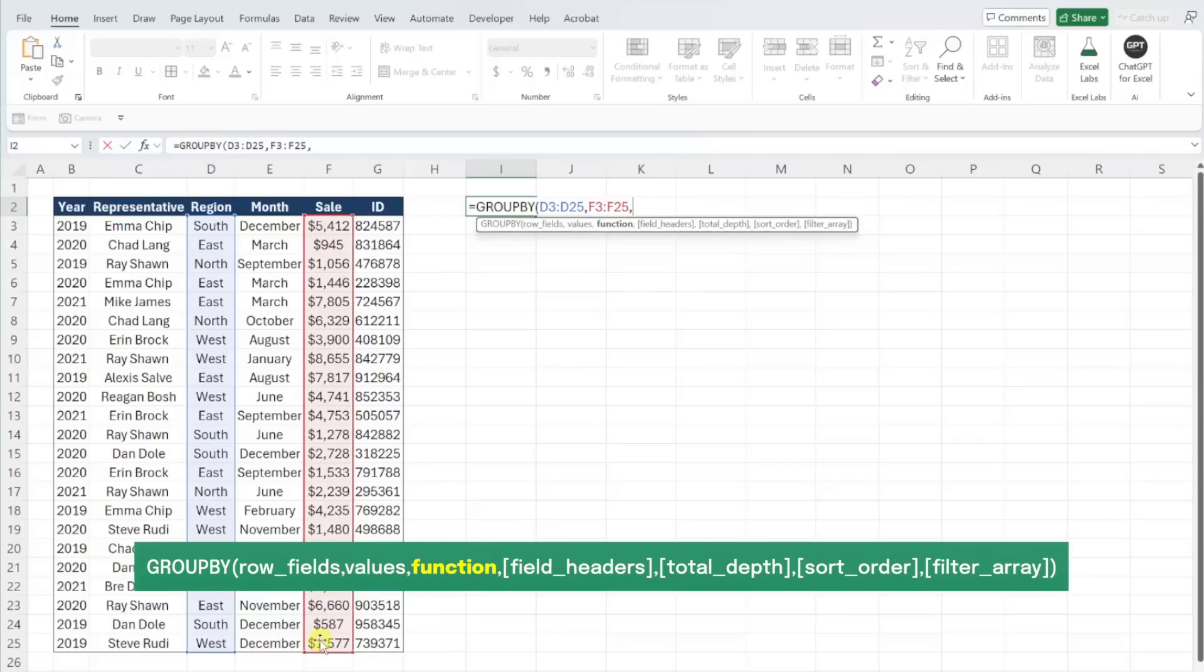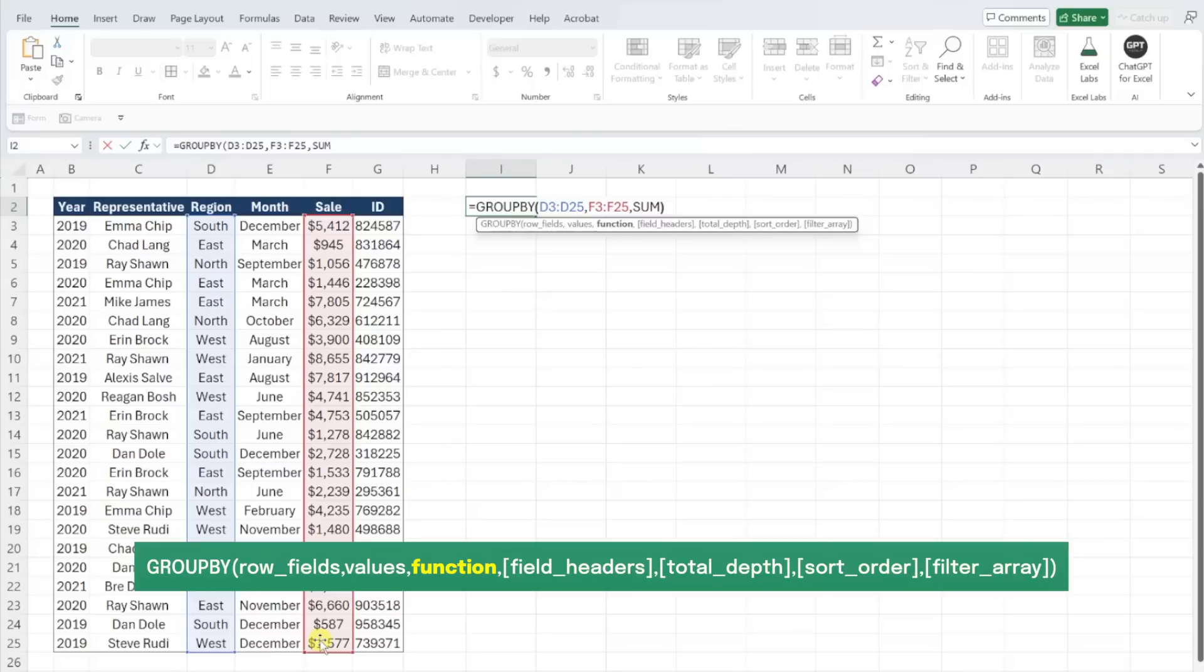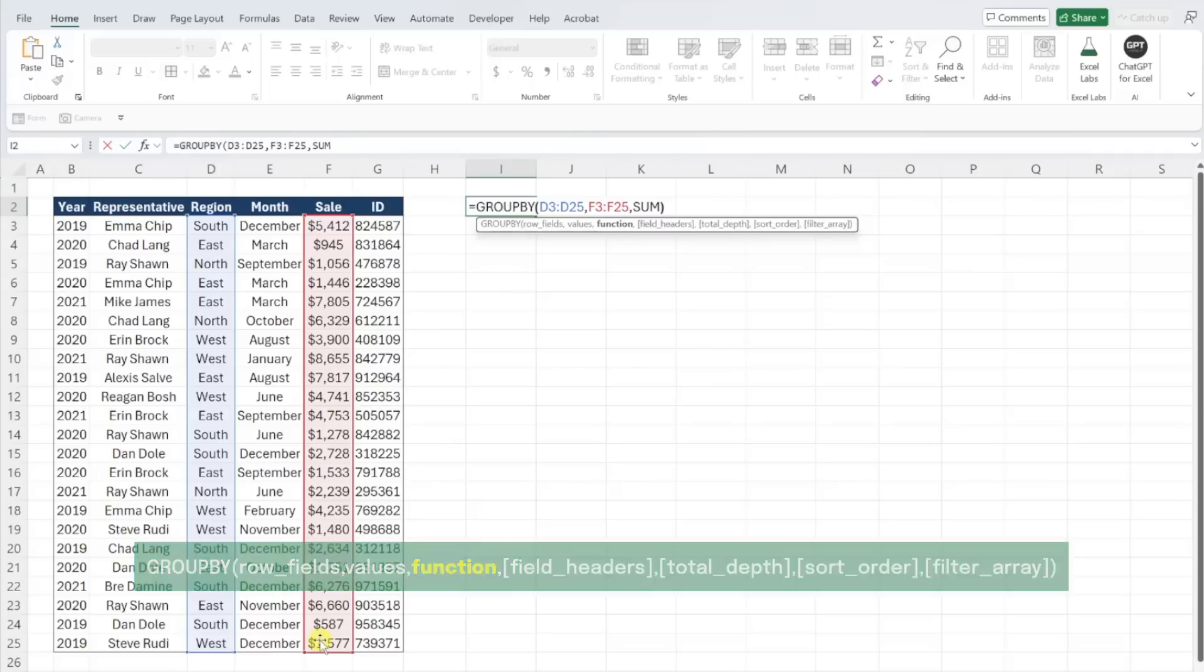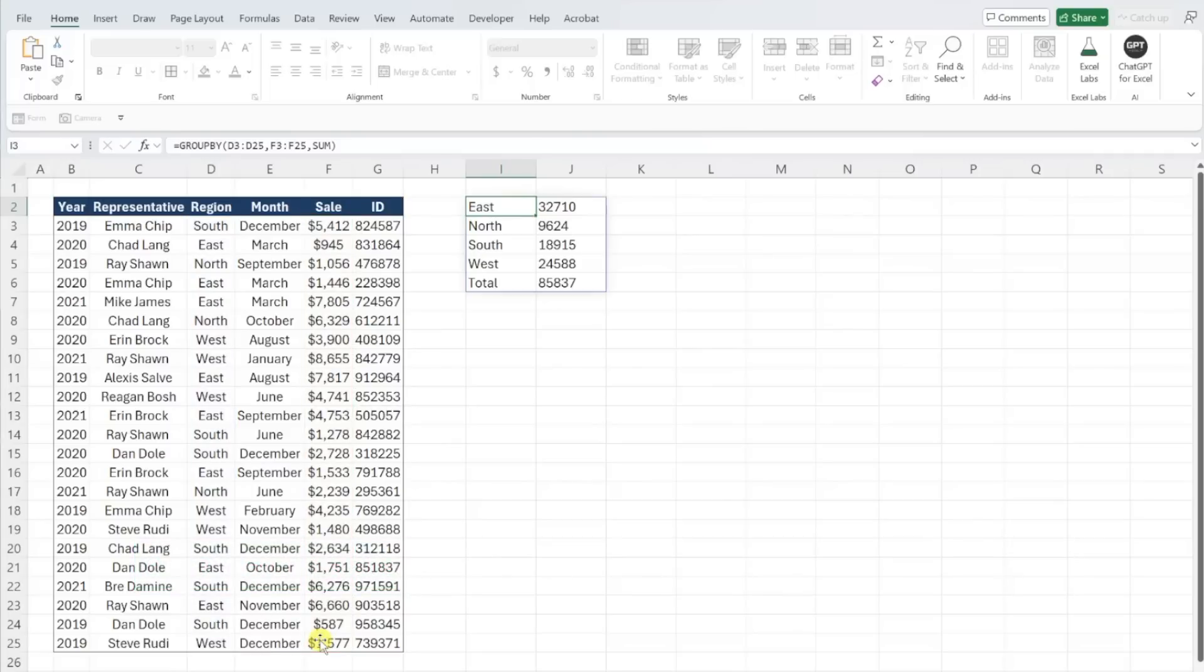Finally, we need to enter the function argument, which is how we want to aggregate the data. We need to enter SUM to calculate the sum of sales for each region, but there are many other calculation options to choose from. Now that we've entered all the mandatory arguments, we can enter the function, and we've officially summarized sales by region.